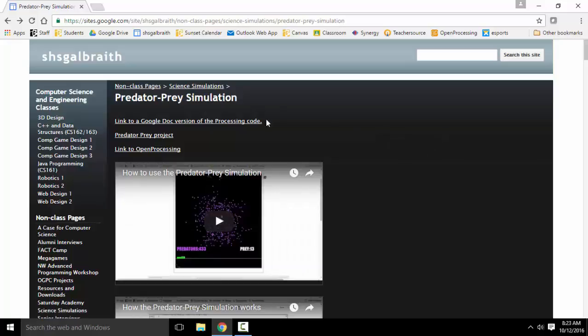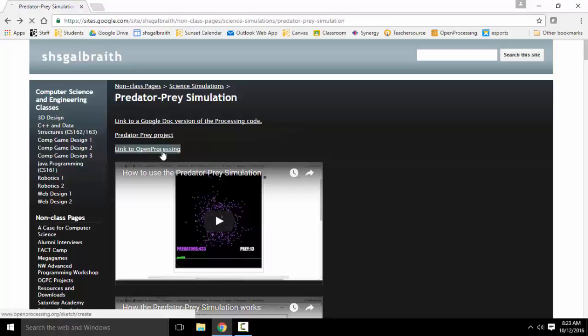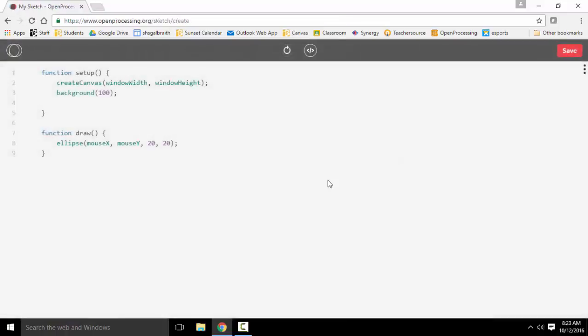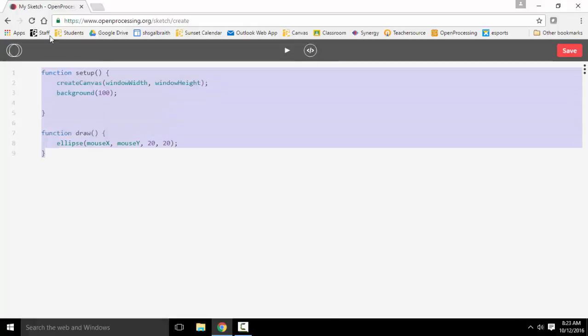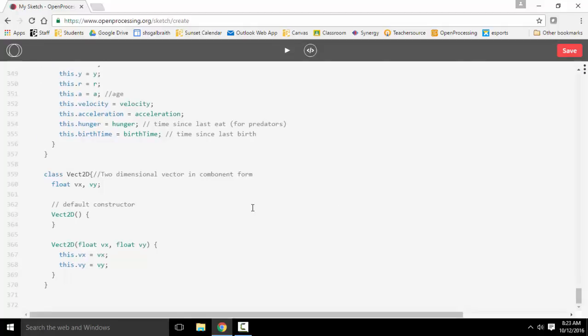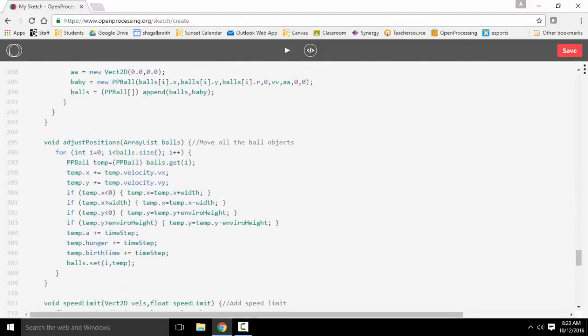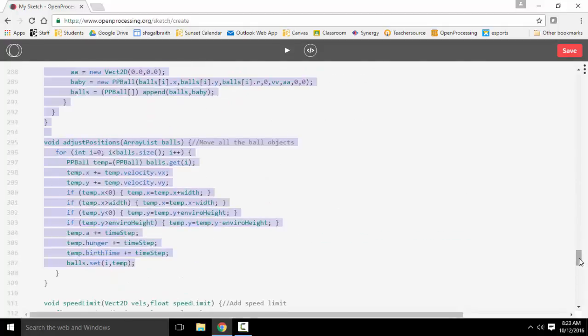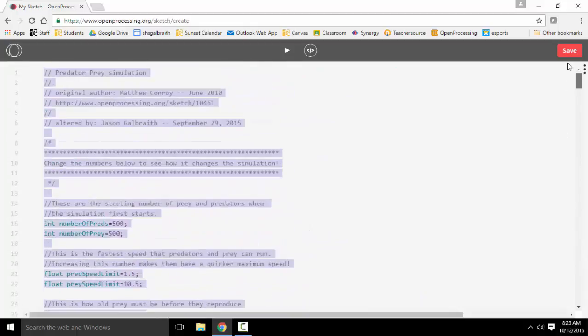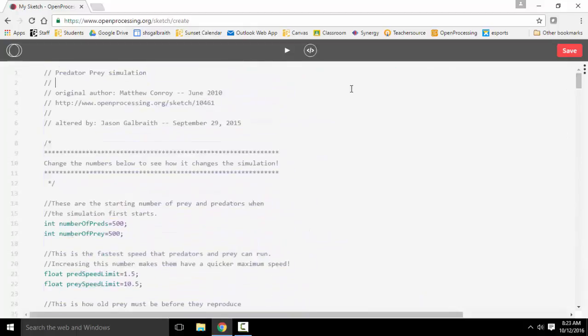And then if you have a processing program on your computer or tablet or iPad, you can use that or you can use this Open Processing. So if I go to Open Processing, this looks different than the old version. This is where I'm going to place my code. So notice this is highlighted. I'm going to select all of this and paste in the code that I had before. So here's this giant thing of code.